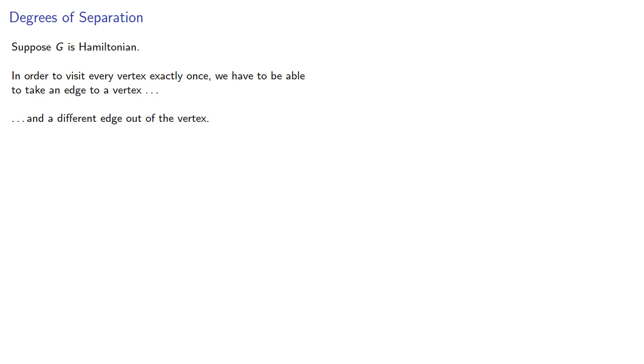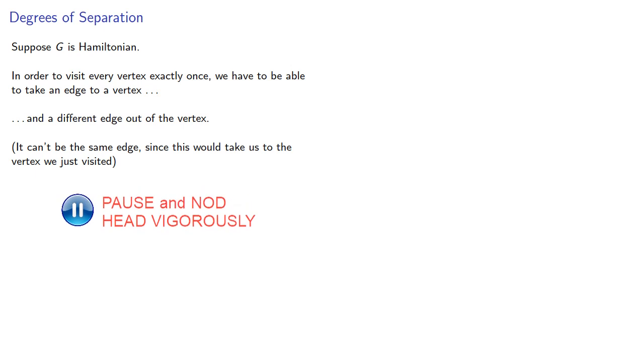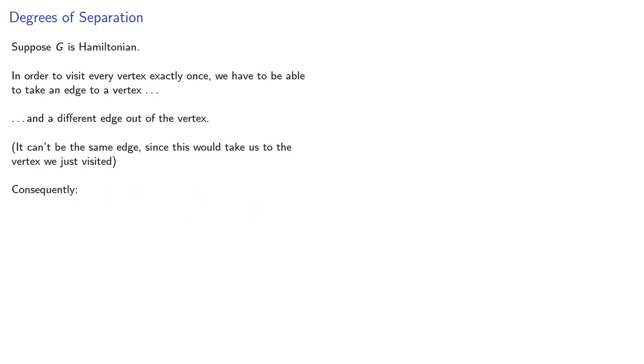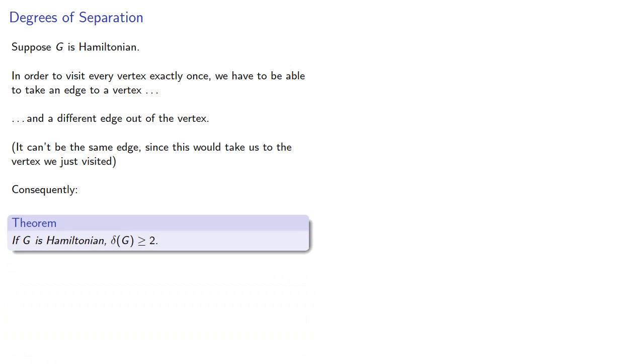It can't be the same edge since this would take us to the vertex we just visited. Consequently, if g is Hamiltonian, the minimum degree of any vertex in the graph has to be greater than or equal to 2.